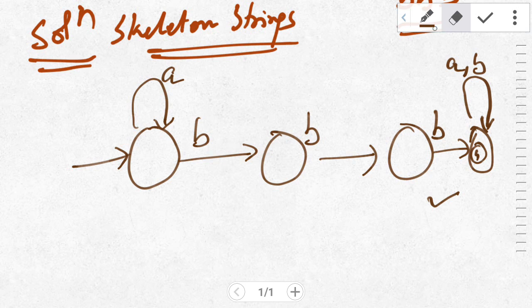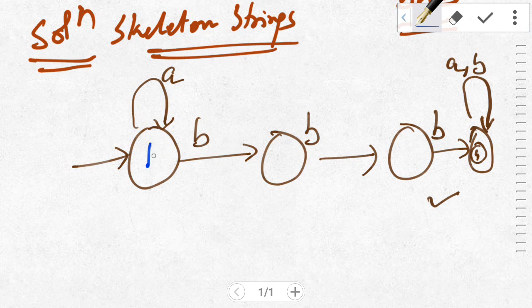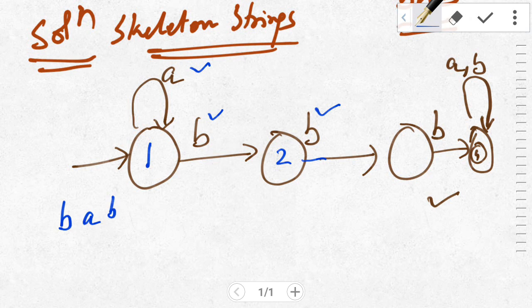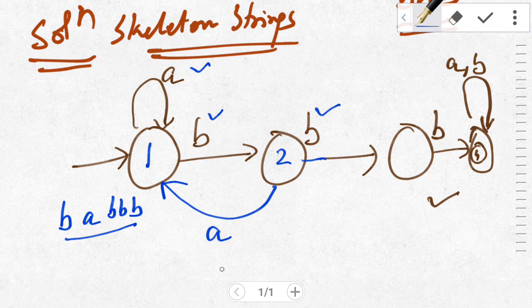Now check whether we have defined all inputs over all states. For state one, we have defined input A but not input B, so as of now we cannot call this machine a DFA. Consider the input string B A triple-B — it should be accepted. B followed by A and again triple-B goes to state four and will be accepted.